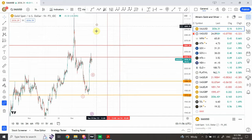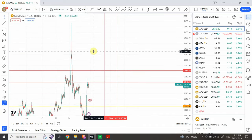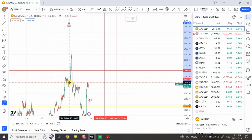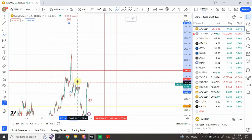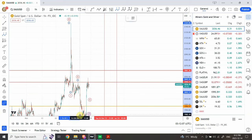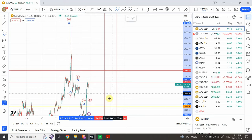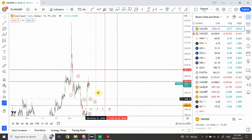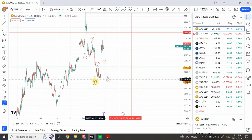Let me identify the five-wave structure. This is the start, here is wave one ending, wave two here, wave three is easily subdivisible, wave four is right over here, and then wave five ends right over here.